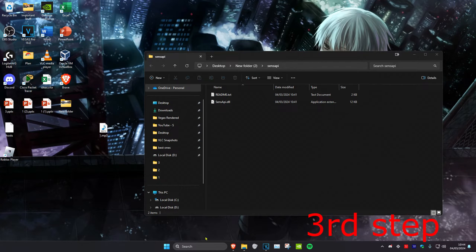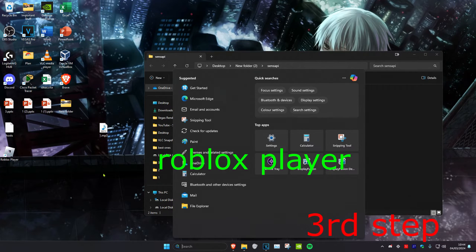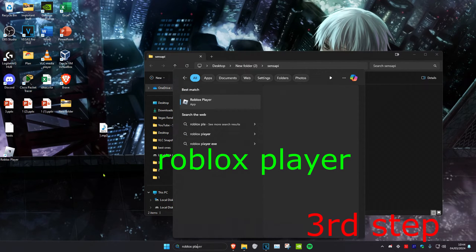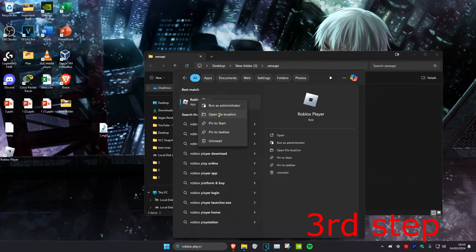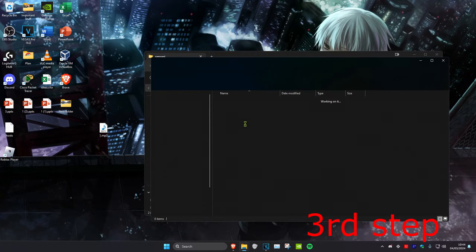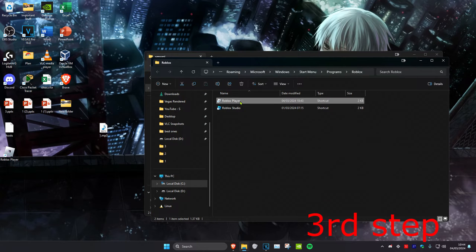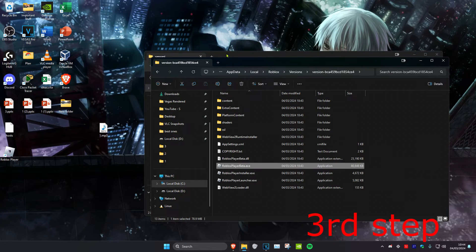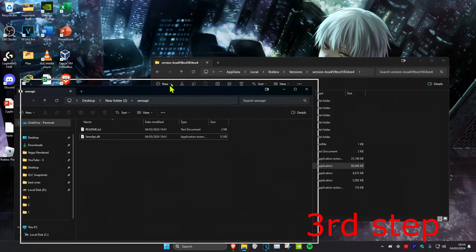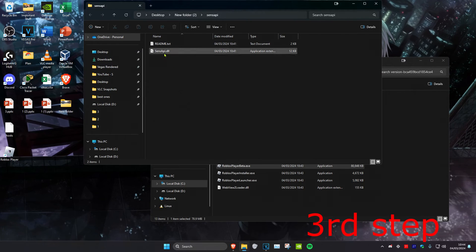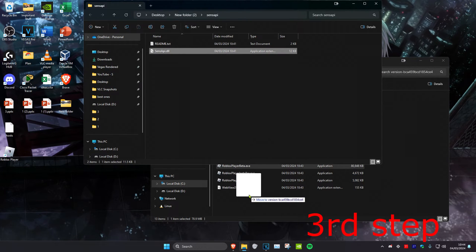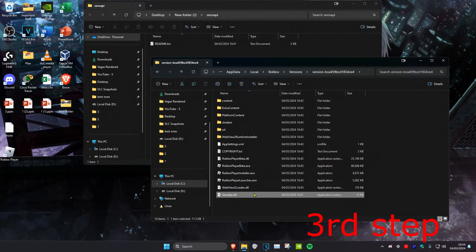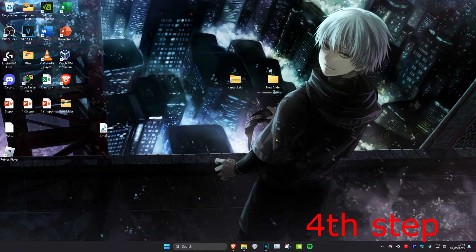Once done, head over to Search and type in Roblox Player, right-click on it and click Open File Location, then right-click on Roblox Player again and click Open File Location again. Then drag the senseapi.dll into the Roblox game files.